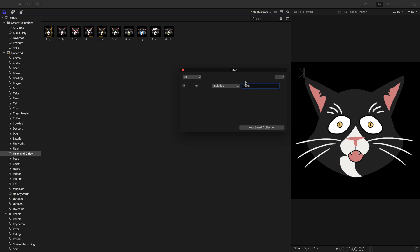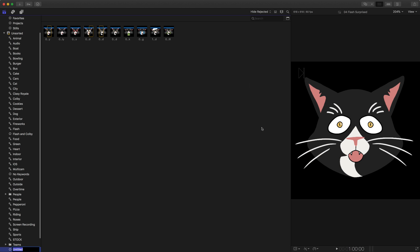So I type in Flash, and now we're seeing just the clips inside of this smart collection that include Flash, because I filtered it. That's really nice, and if I wanted to save this, I can actually go down here and click on New Smart Collection.